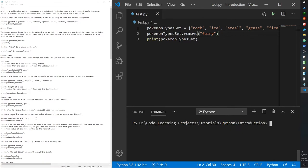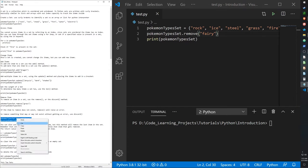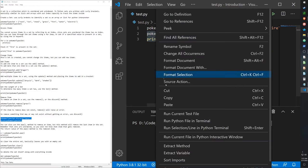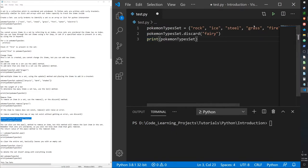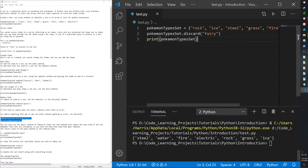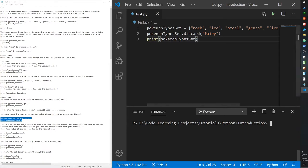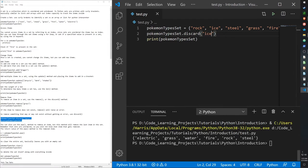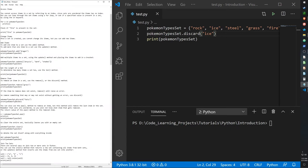If you want to remove an item but aren't sure it exists in the set, use the discard function instead. Discard checks whether the item is there before removing it, so it won't raise an error. For example, discarding 'fairy' runs fine even though it's not in the set, and discarding 'ice' successfully removes it.